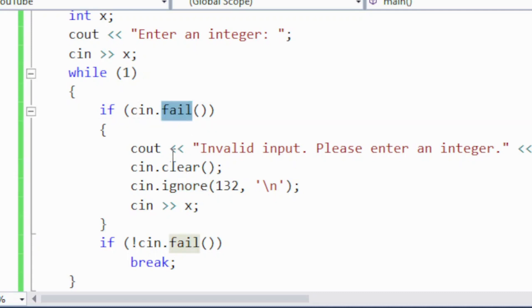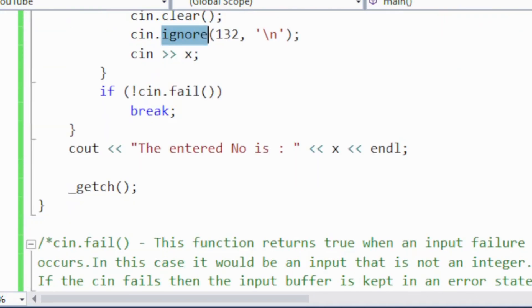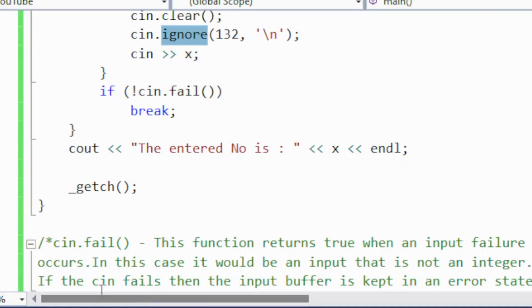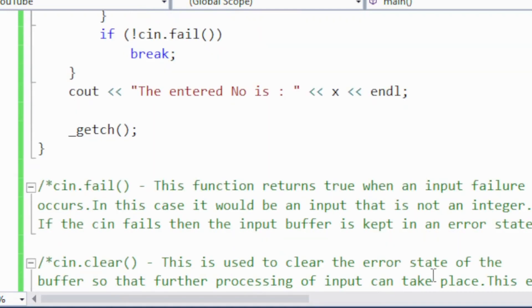Let me explain the main task of the fail, clear, and ignore built-in functions. cin.fail() returns true when an input failure occurs — meaning if the user fails to enter an integer number, this function returns true. In this case it would be an input that is not an integer; it may be a floating point number, a string, or a combination of something else.